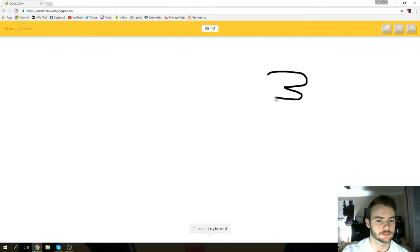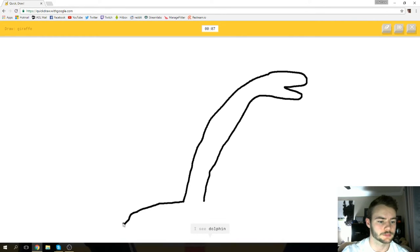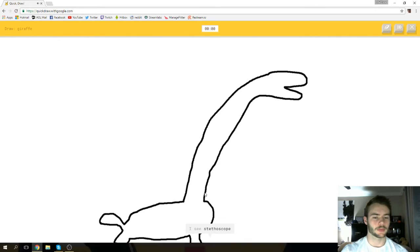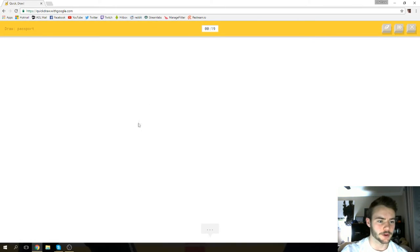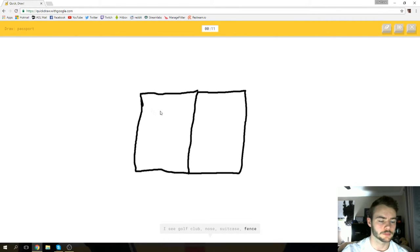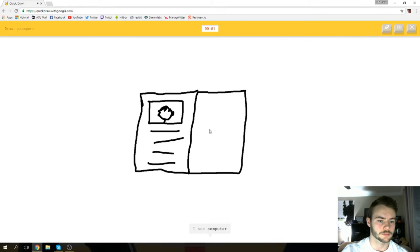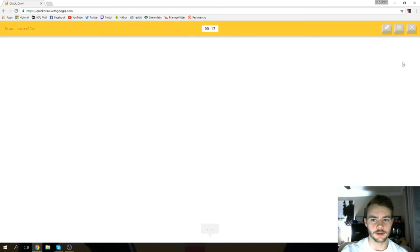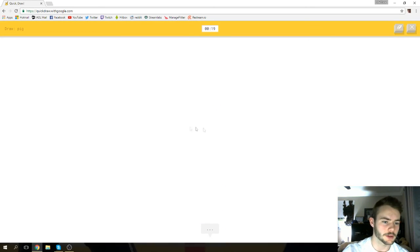Animal migration. I see keyboard or pillow or arm or knee or hammer. I see dolphin or water slide or shovel or flamingo. I see stethoscope or duck. Sorry, I couldn't guess it. Passport, all right. I see golf club or nose or suitcase or fence. I see postcard or shorts. I see dishwasher or microwave. I see computer. Sorry, I couldn't guess it. I didn't see that one.